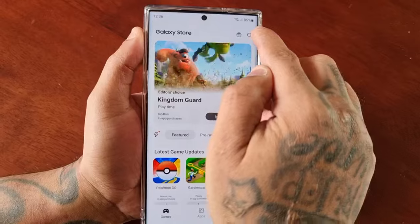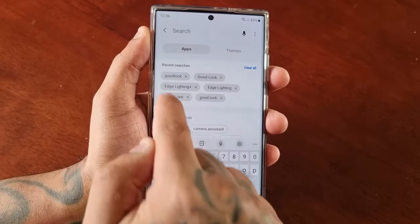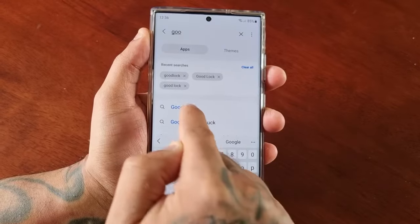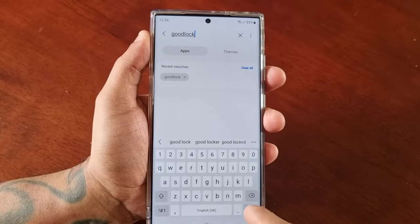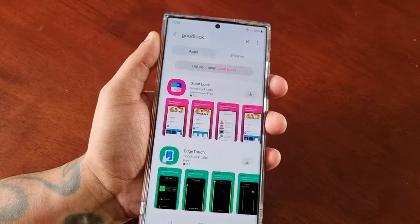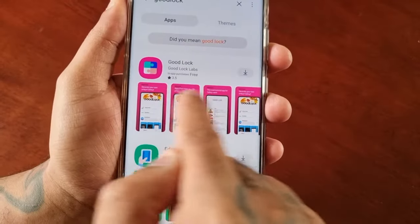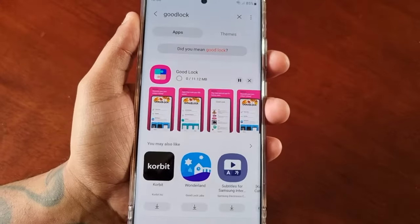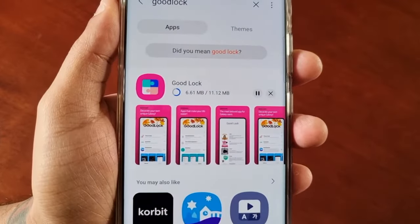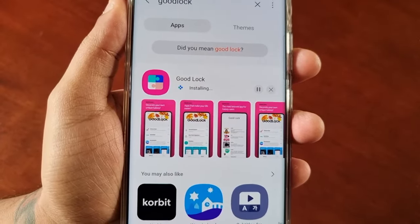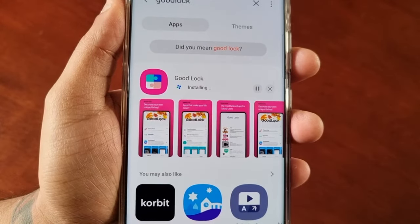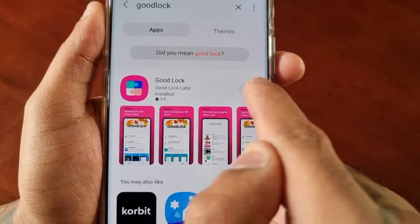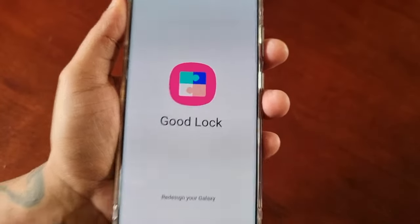To do this, just head on over to the Galaxy Store — this application here — and in the search just type in Good Lock. You will then see Good Lock here, so select the little download icon to begin the download.